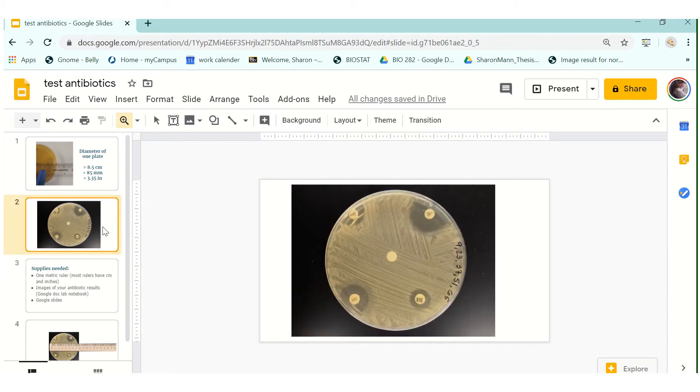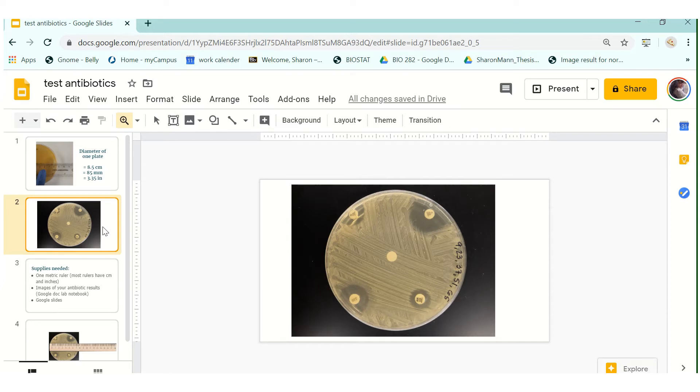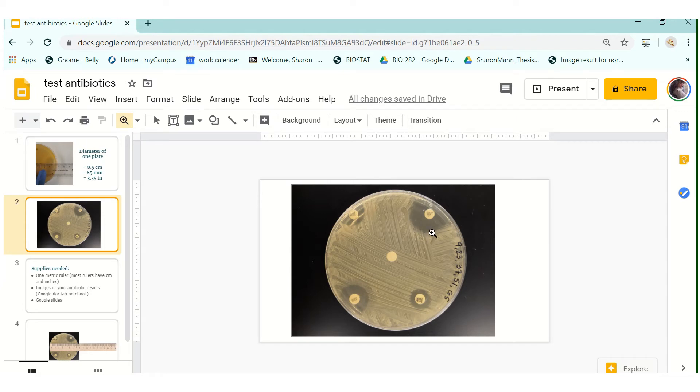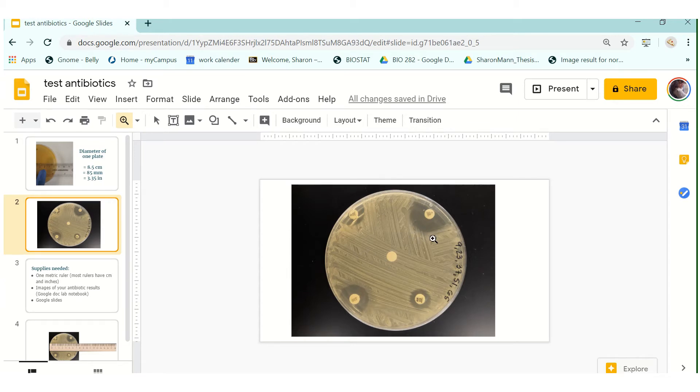So the reason why we need to know that is because we need to measure our zone of inhibition for each one of our plates. Each group will have four plates each with five different discs on it and you will measure each one of those zones of inhibitions. So a zone of inhibition is what is shown right here. This halo means that this is a clearing of bacterial growth so it has inhibited the growth of the bacteria.